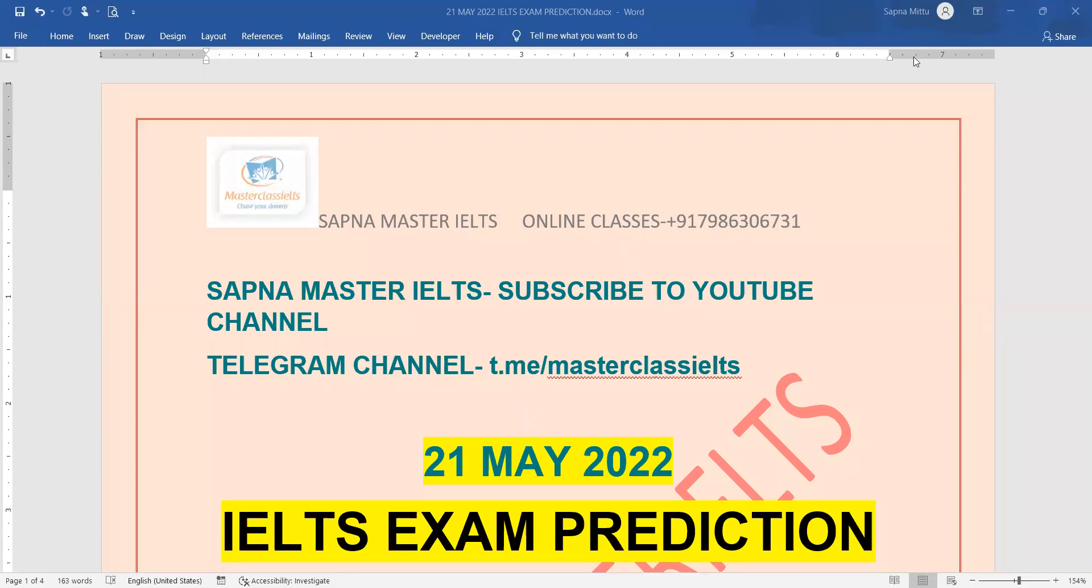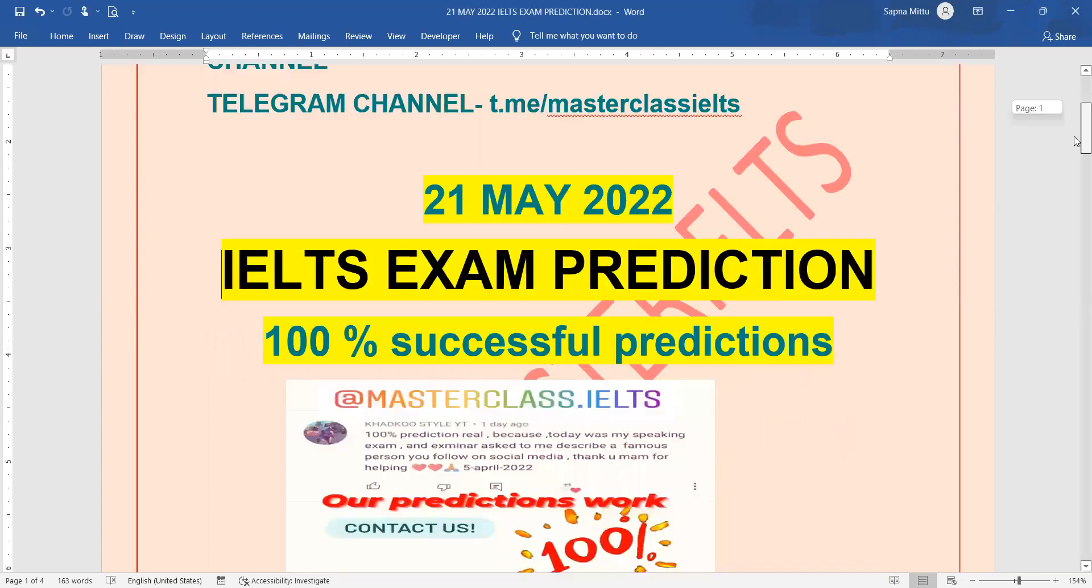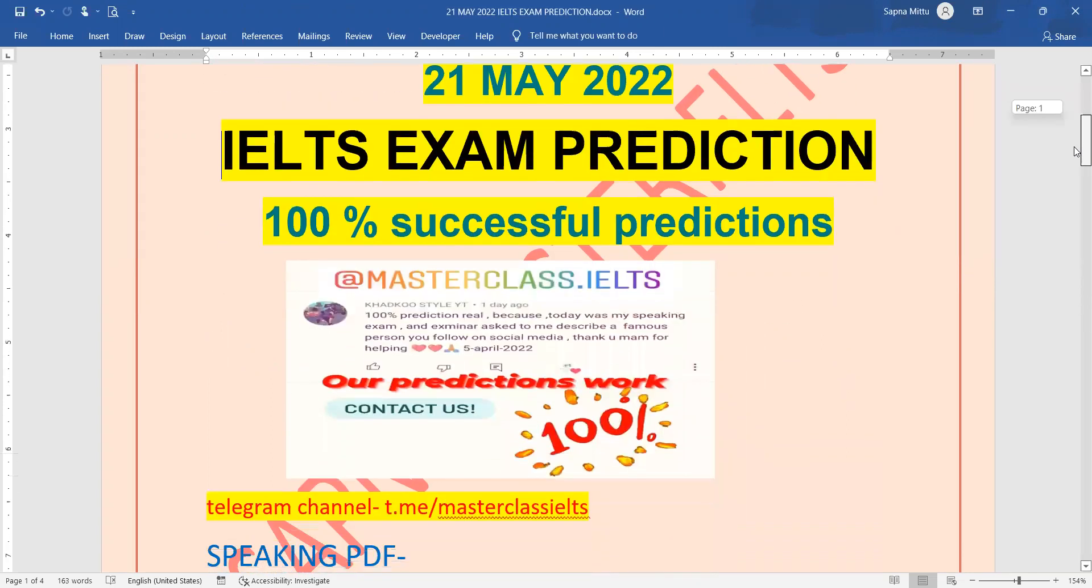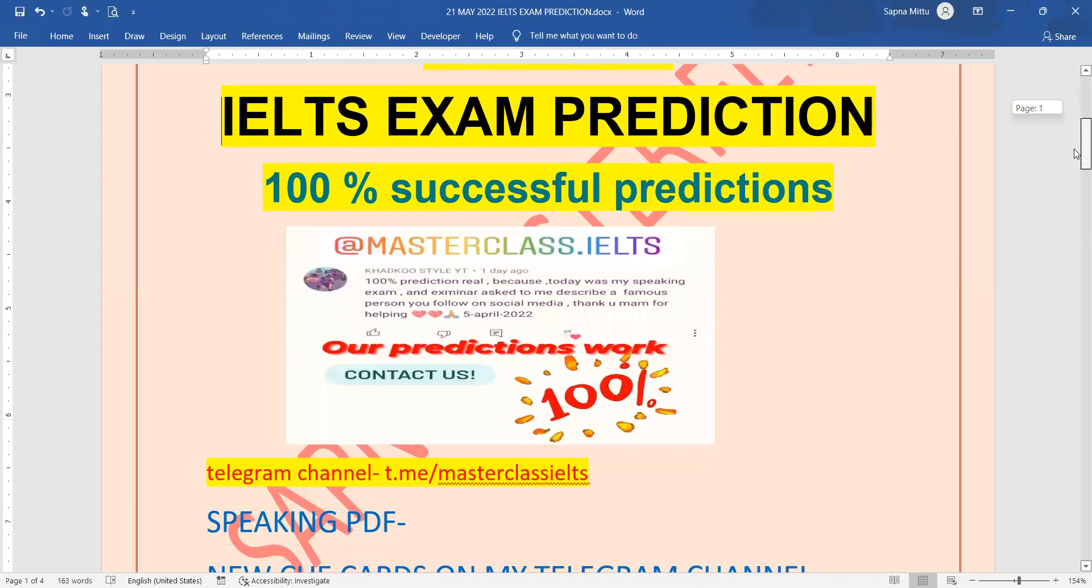Hey everyone, welcome back again to my channel. This is Sapna and I am going to tell you about the 21st May IELTS exam prediction. So let's get started without any kind of delay.